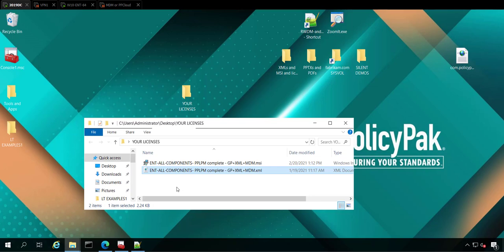Hi, this is Jeremy Moskowitz, and in this video we're going to learn how to install your license files. So this is what your license file should look like. Maybe the file names are a little different, but this is what you should have.